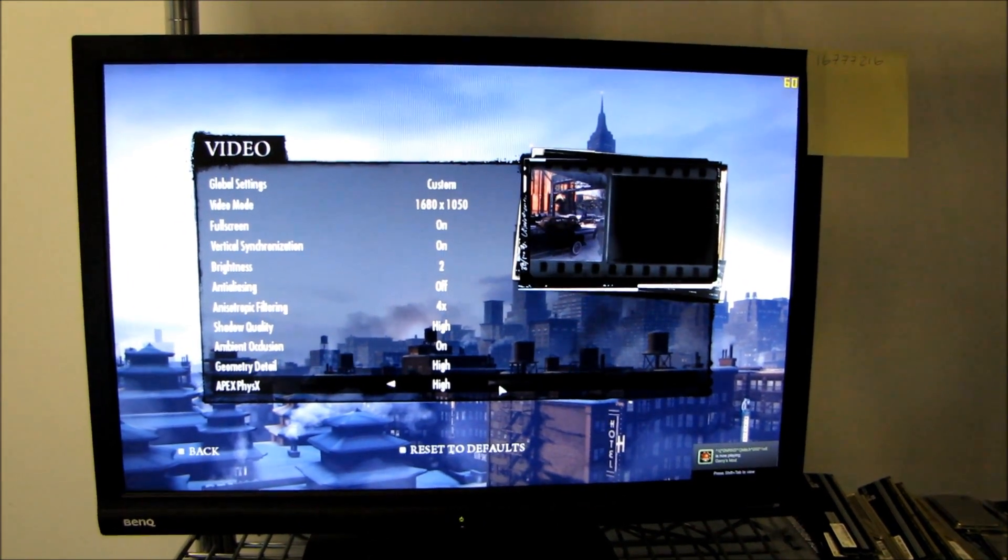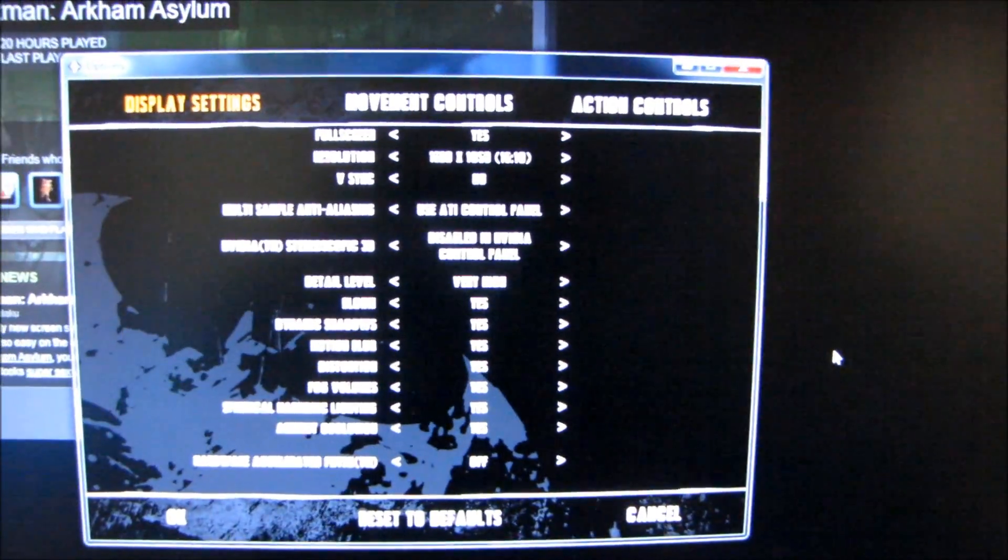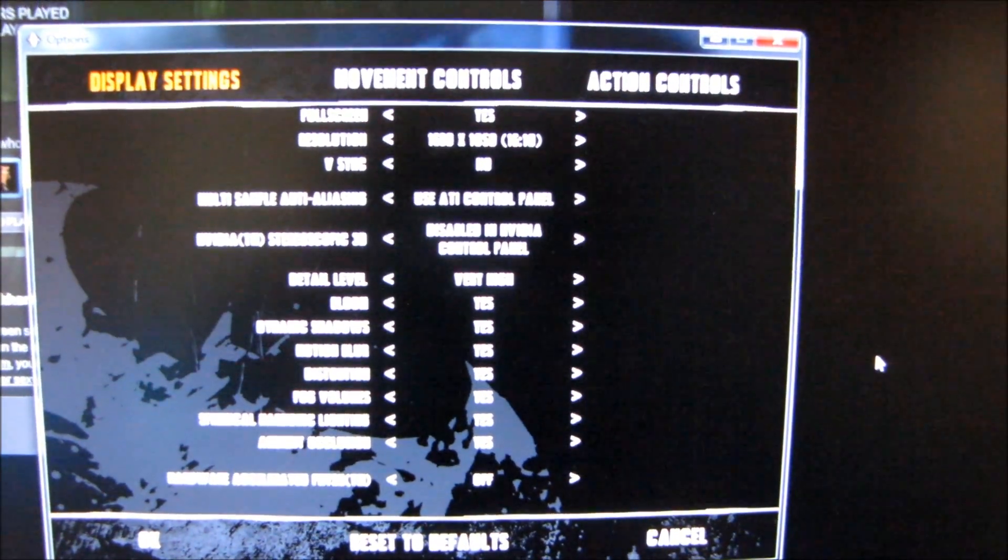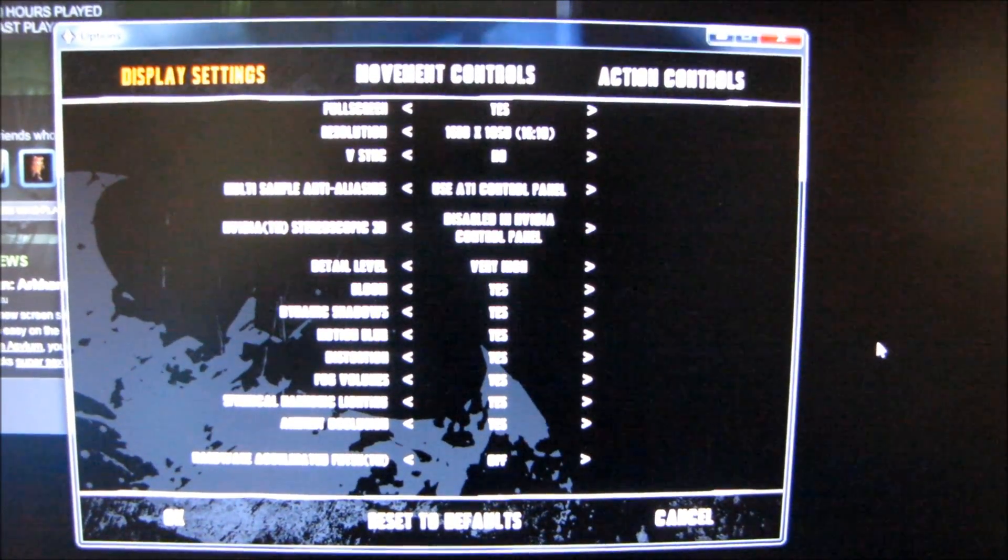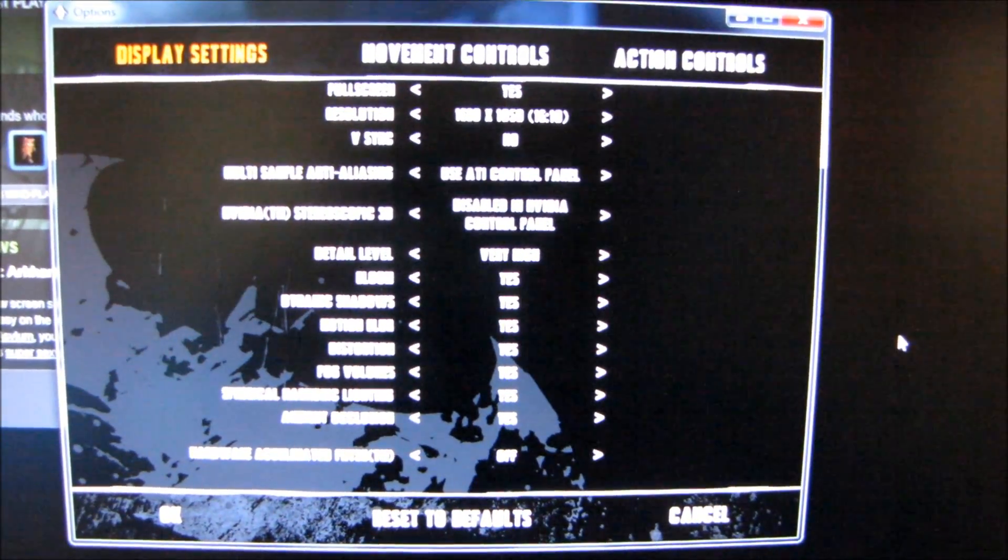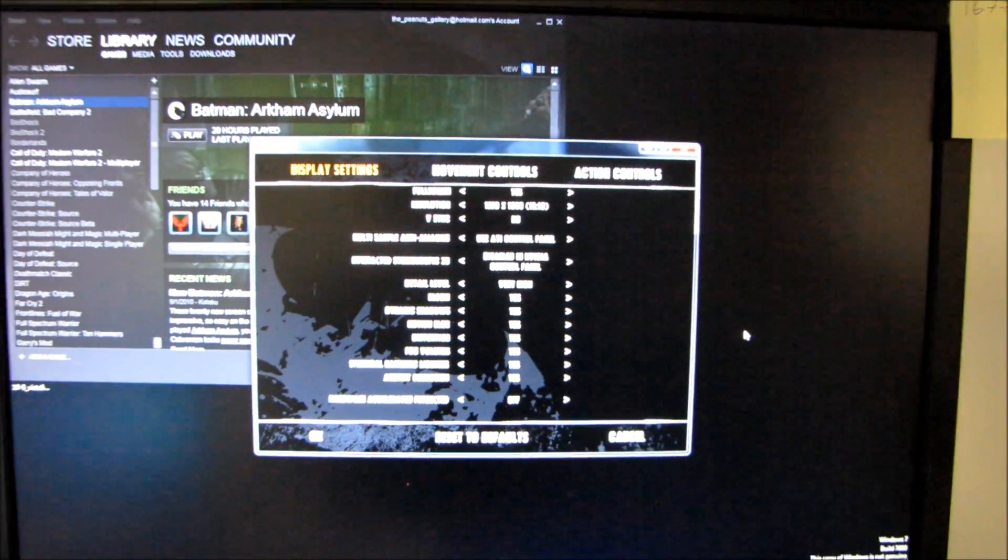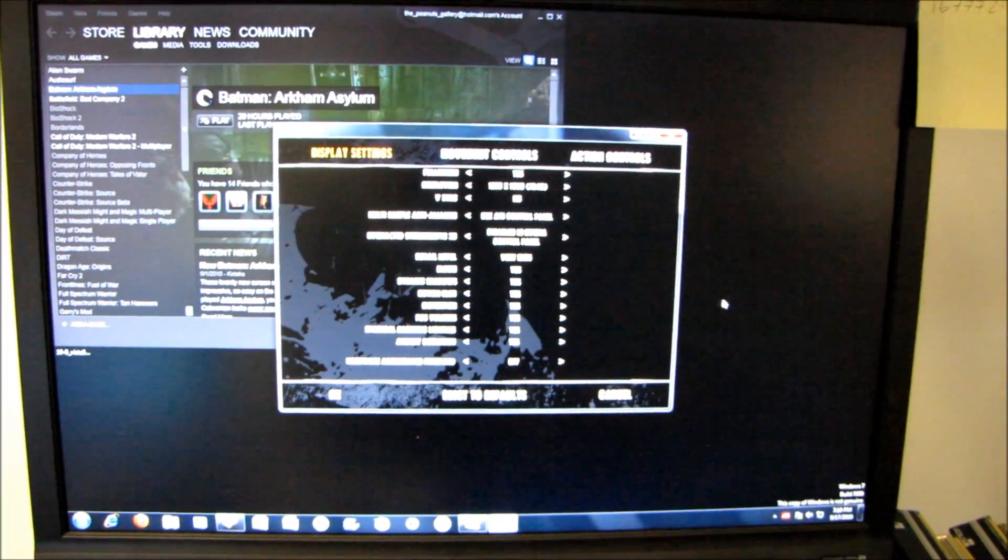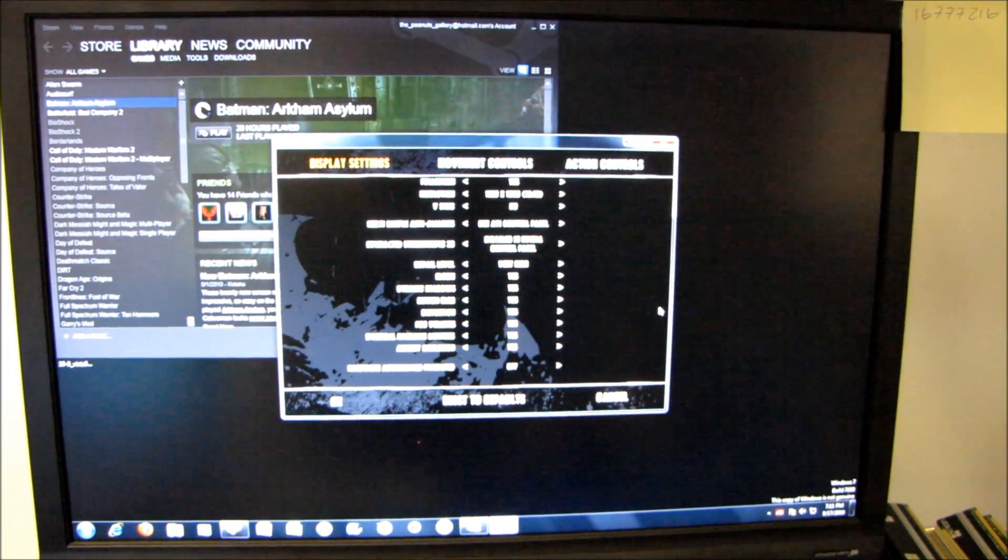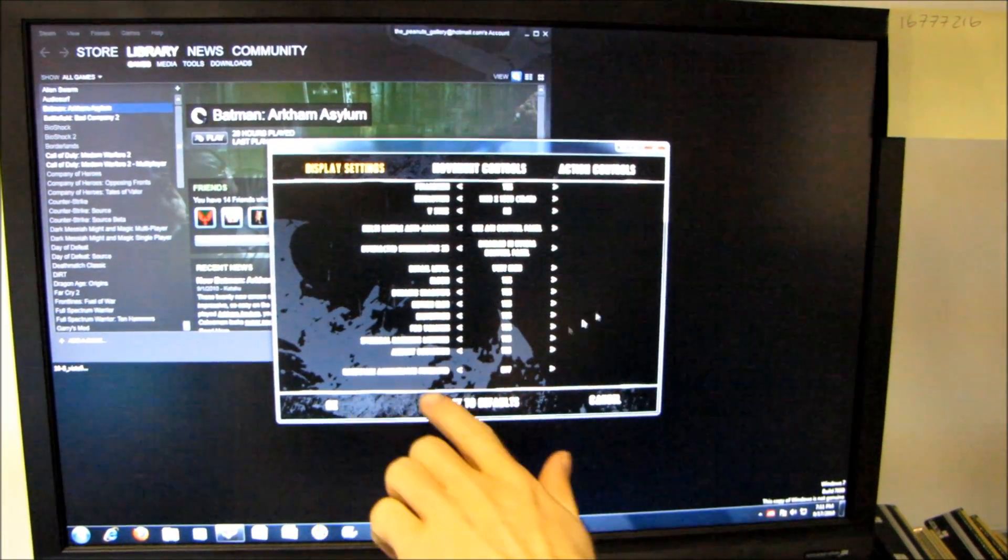Batman Arkham Asylum. Yeah, I know this game's not that new but frankly I don't care, I really enjoyed it so I'm going to go ahead and benchmark it. Also it serves as a reference point as an Unreal 3 engine game so that allows us to find out how these cards will compare in a pretty wide variety of games.